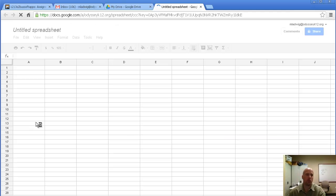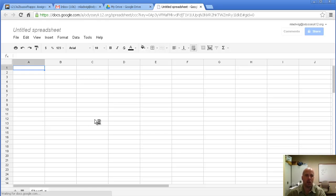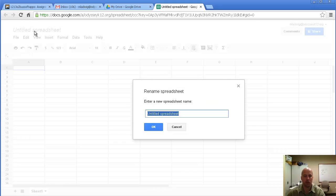If you've worked with Microsoft Excel before, it looks pretty similar. The first thing I want you to do is change it from Untitled and give it a proper title.